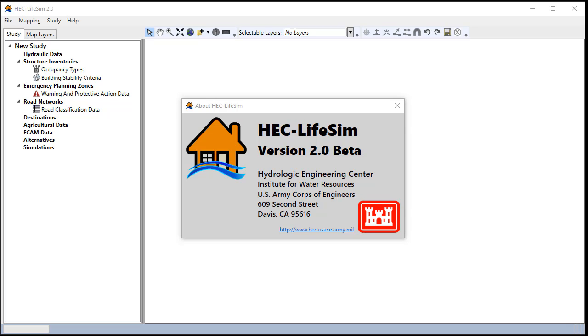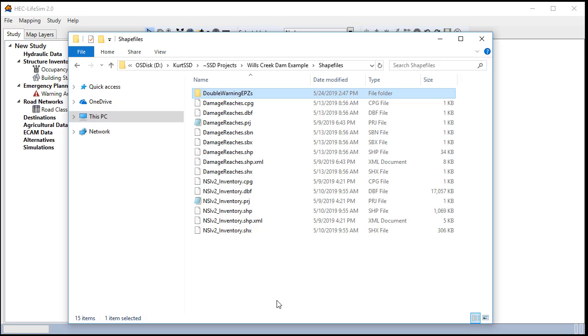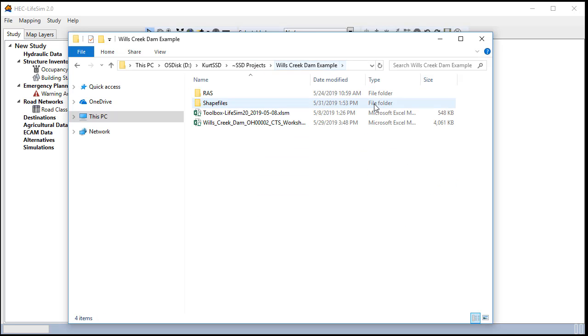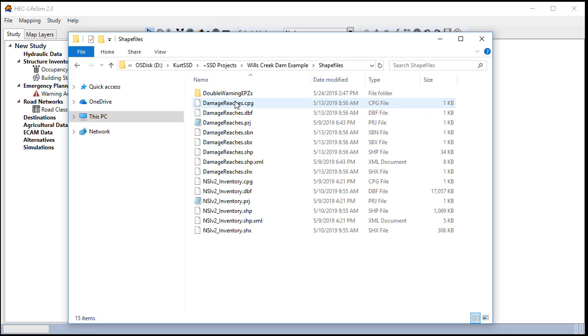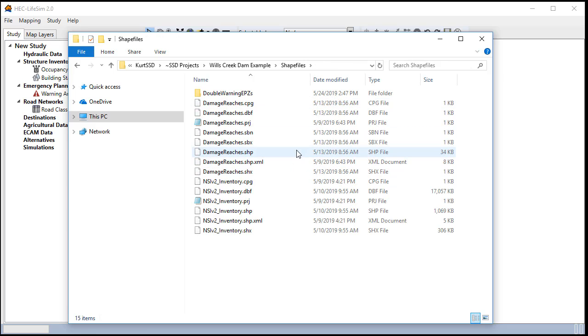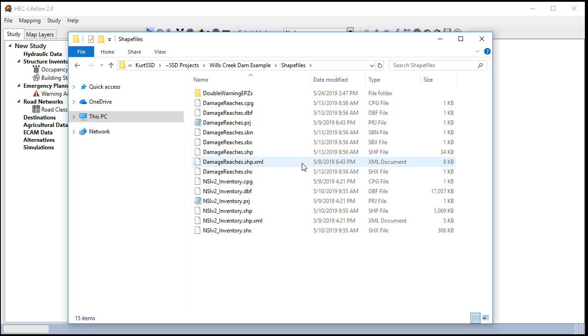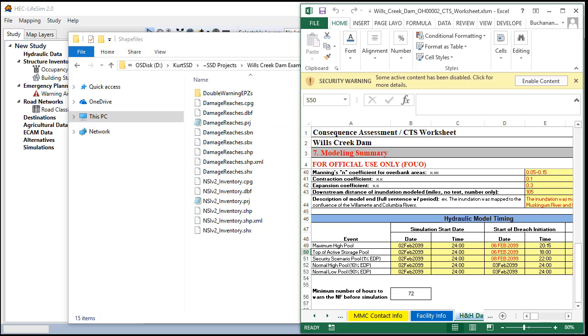I already have the data prepared that I need to build this model including an actual HEC-RAS model, a structure inventory, emergency planning zones that delineate the pre-breach, post-breach, and in-pool zones, and a reach polygon that breaks the study area into downstream mileage ranges. I also have the breach initiation times that were provided by the RAS modeler.